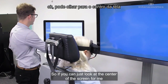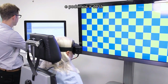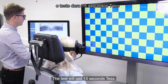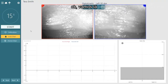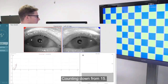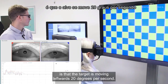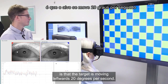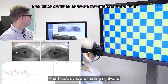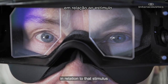If you can just look at the center of the screen, the test will last 15 seconds. What we can see on the screen is that the target is moving leftwards at 20 degrees per second, and Tess's eyes are moving rightwards in relation to that stimulus.